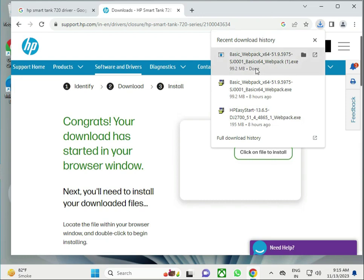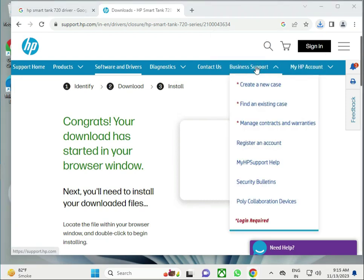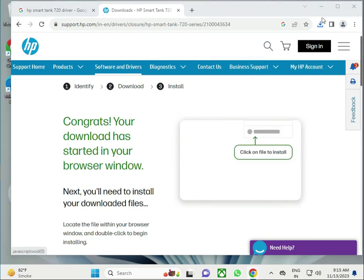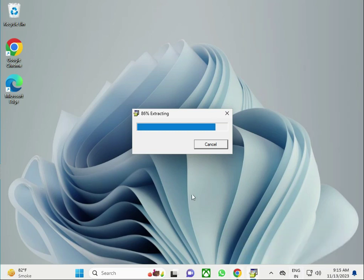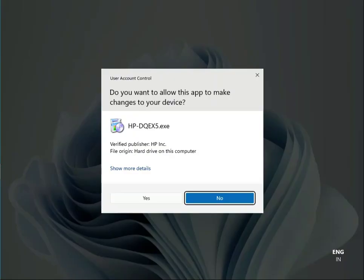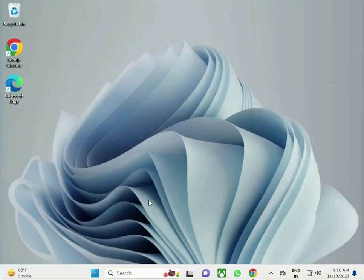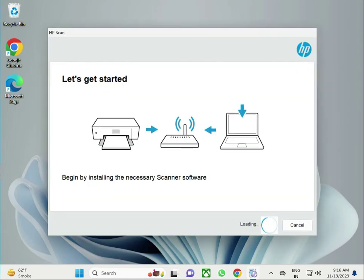Then guys, single click to open. This is extracting data from your system. Then guys, click yes and please wait. The driver is ready to install now, installing necessary scanner software. Click to continue.